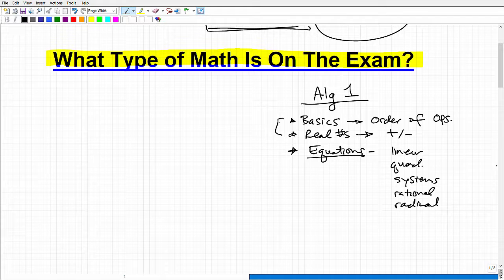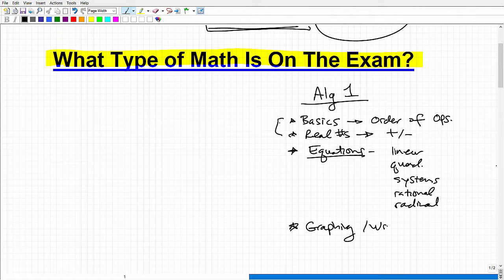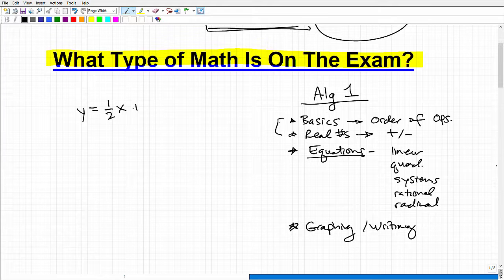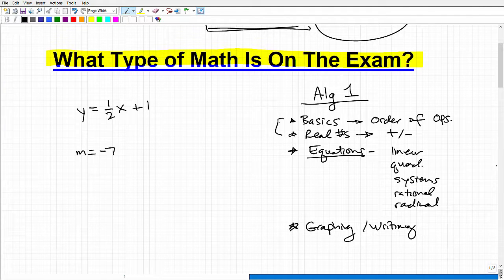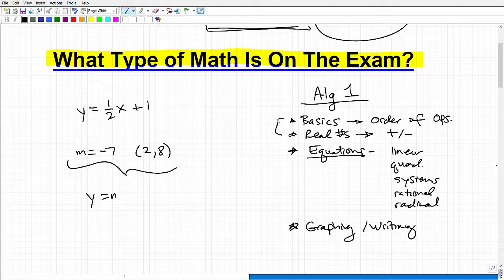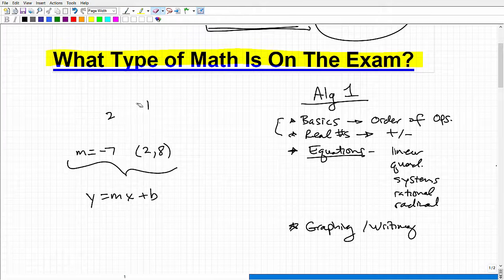Another key topic is lines — both graphing and writing them. You should be able to graph a linear equation on the XY plane. If given that the slope is −7 and the line passes through the point (2, 8), you need to derive the equation in y = mx + b form. This is called finding or writing the equation of a line — you need to know both how to graph it and how to find its equation. This is a huge topic in algebra.